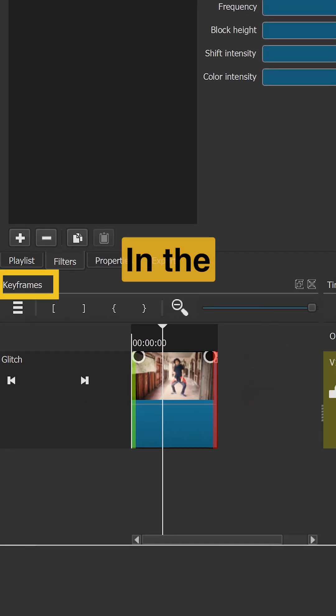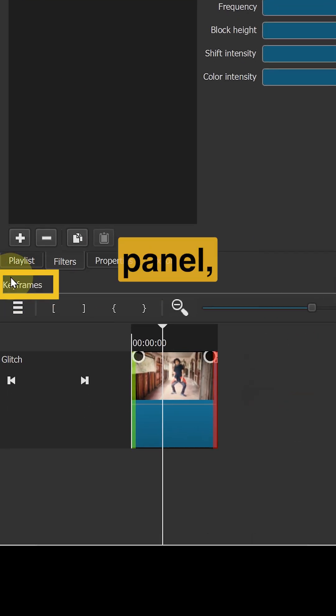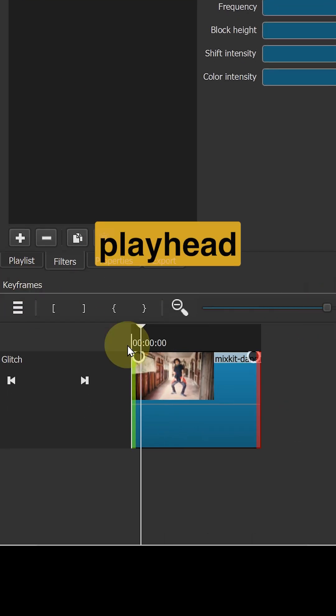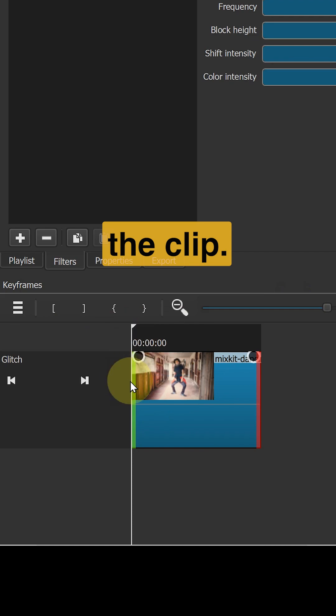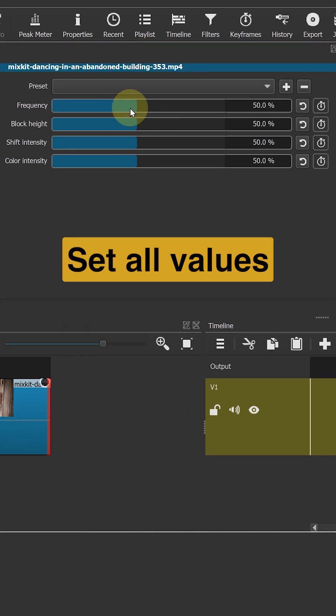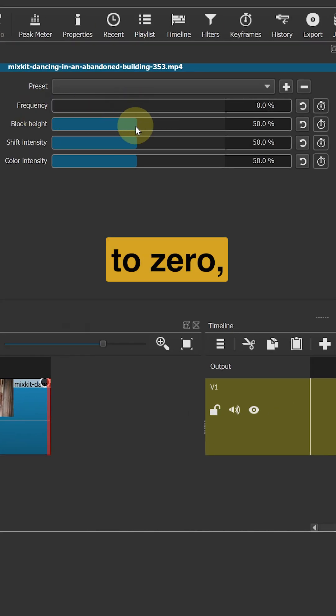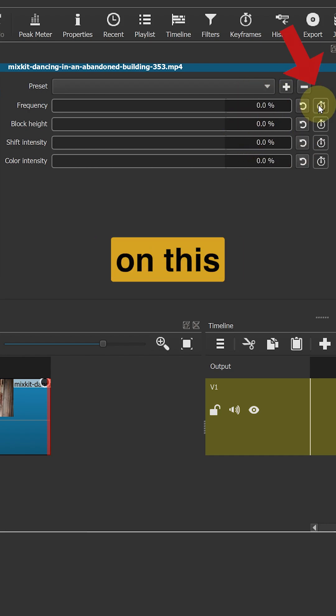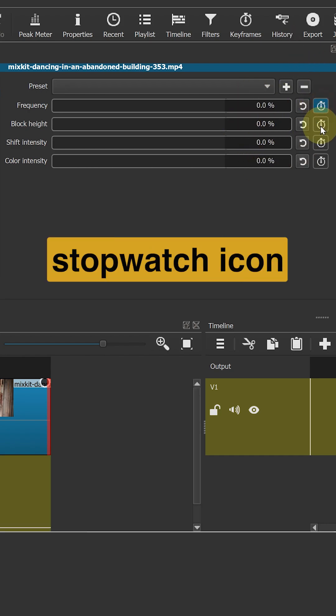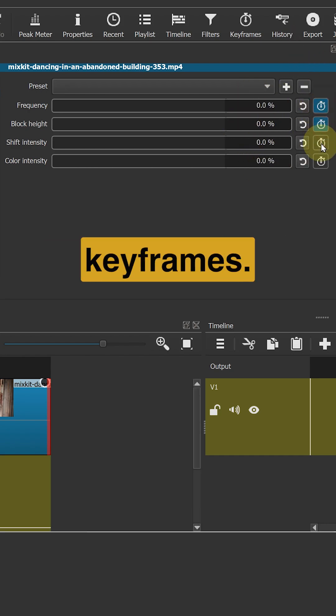In the keyframes panel, move your playhead to the beginning of the clip. Set all values to zero and click on the stopwatch icon to create keyframes.